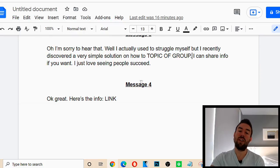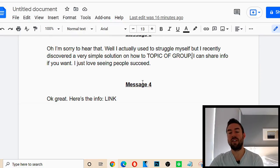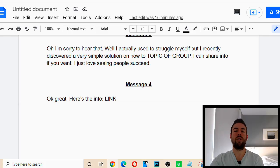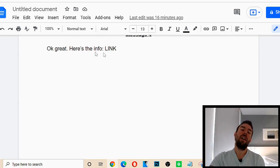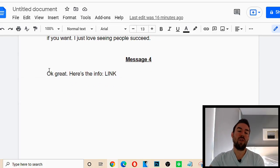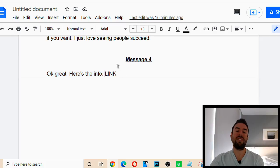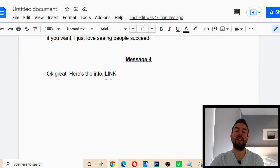Now, if they say they don't want information, again, just move on. But most people, oh, yeah, I'd love to check out what you have. Message for the last message. Okay, great. Here's the info. And then we send them our affiliate link, our website link, whatever it is we're promoting.